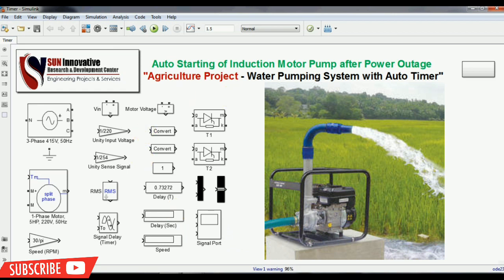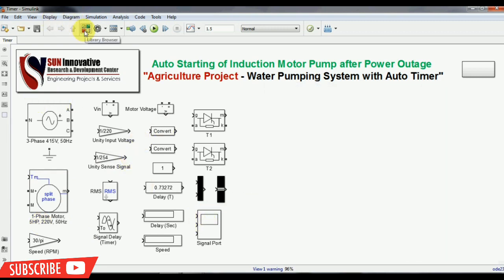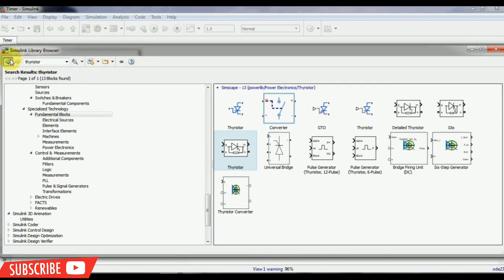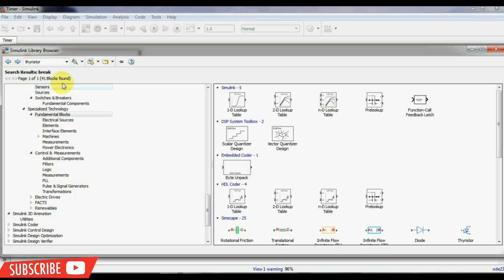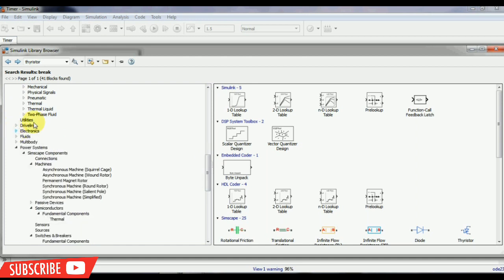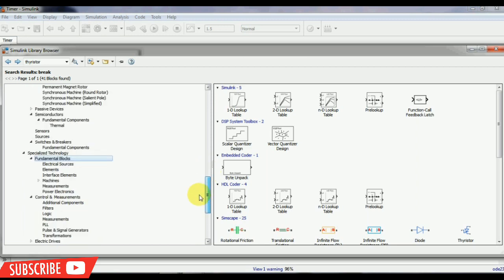This is the MATLAB Simulink software where you can design this project. All the ready-made components can be found in the Library Browser. Go to the Library Browser in your MATLAB — you can see the libraries available on the left-hand side, including various electrical, electronics, and drive line components. On the left-hand side, the Power System is there, and Simscape components are available for electrical simulation.